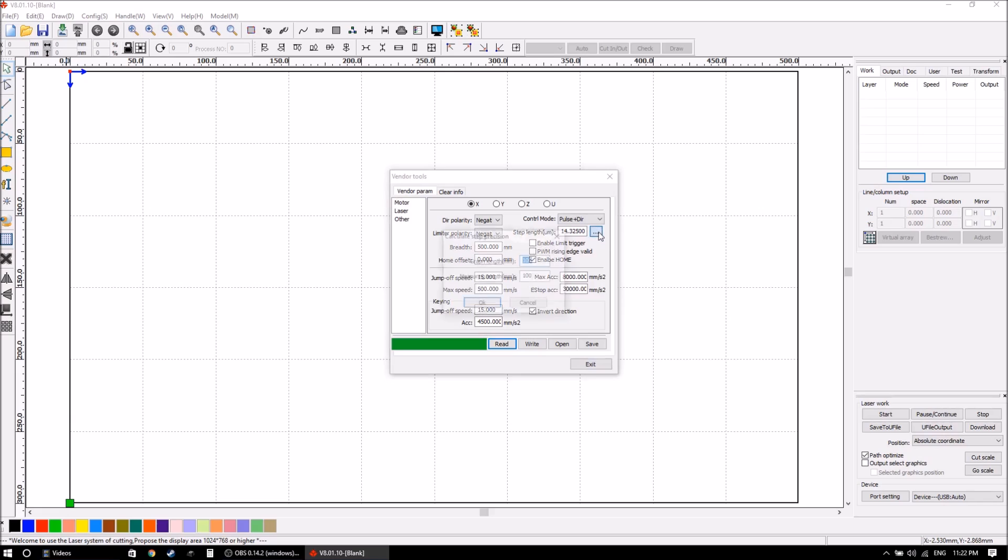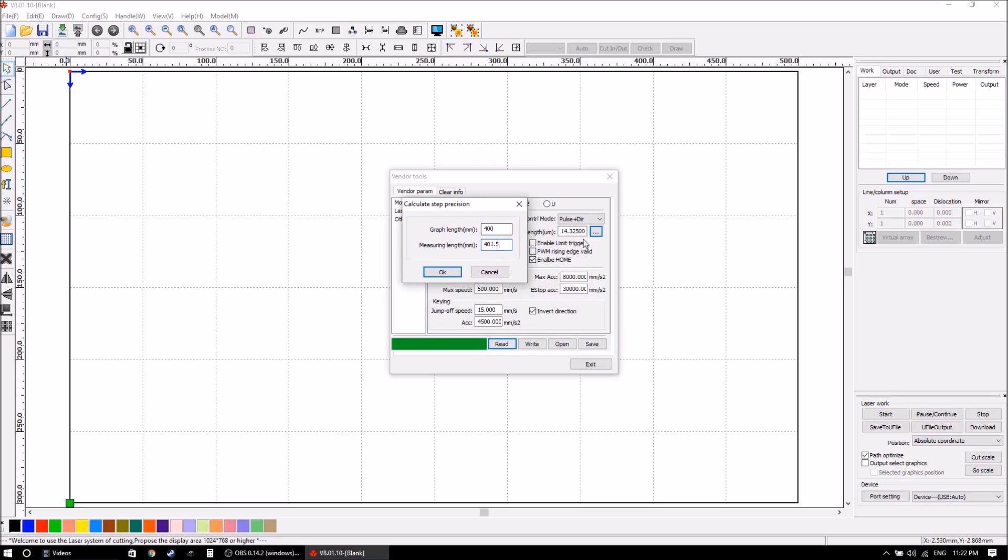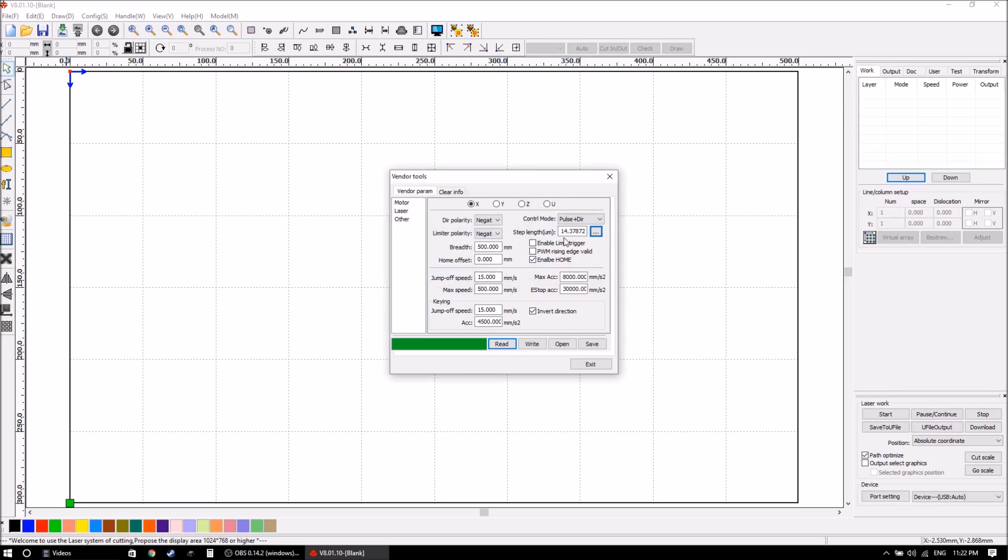So if we hit this button here first, the graph length, we enter in the value that we tried to measure out, and the measured length we enter in the value that we actually recorded. When we apply that, we'll see this step length changes a very small amount.